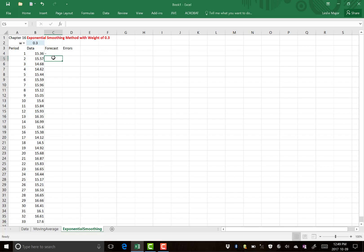This video is to show you how to do the exponential smoothing method. We're going to use the same data set as I showed you for the moving average method.